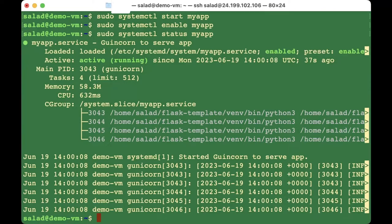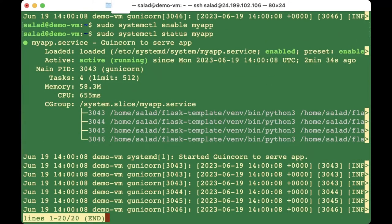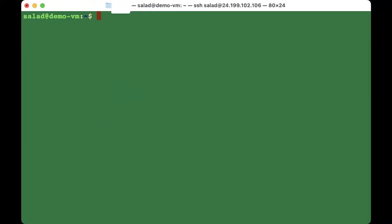Sometimes you might want to do the status check again because the service may run initially and then stop during subsequent steps — for example due to out of memory. Check again that it is running before moving on. Next we're going to configure Nginx.